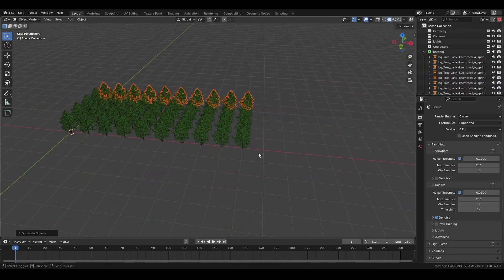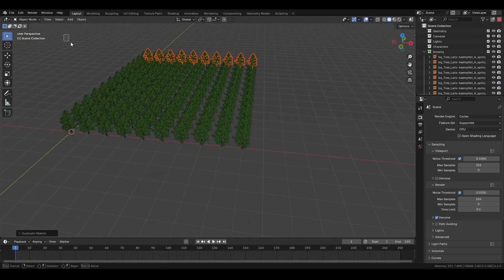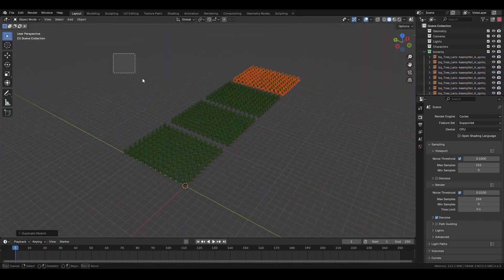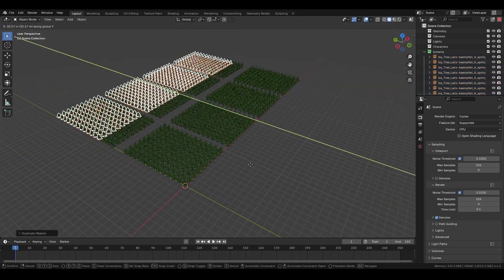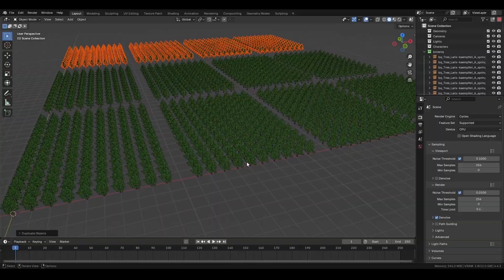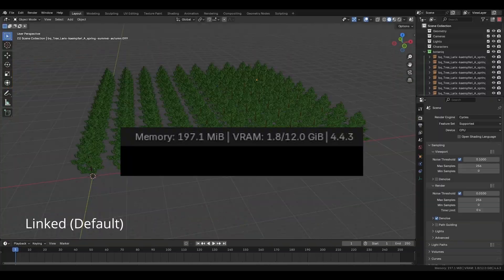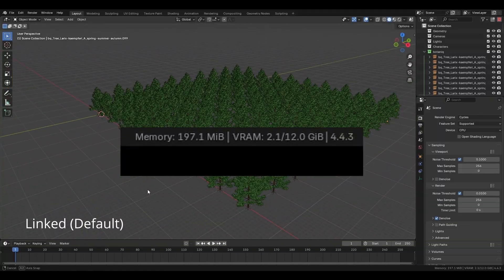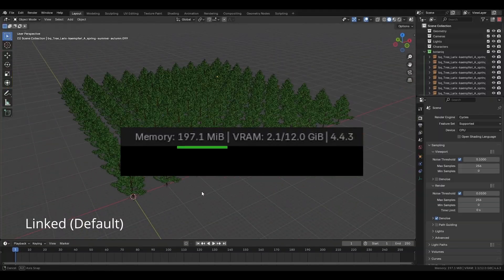Because polygonic assets are linked by default, we can have a significantly higher number of assets in a scene without running into these common performance issues. Here's an example of the same scene using the linking method instead of appending—it's night and day.